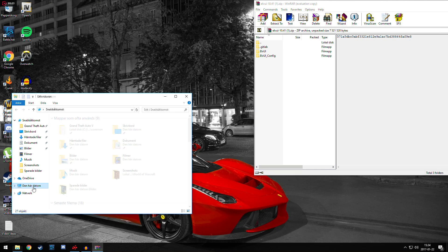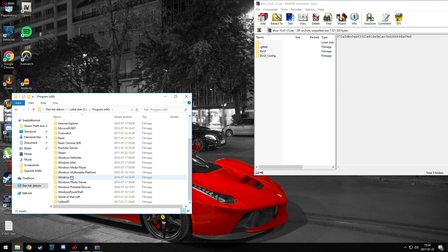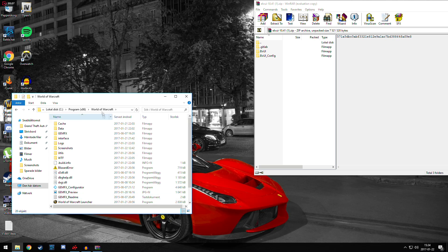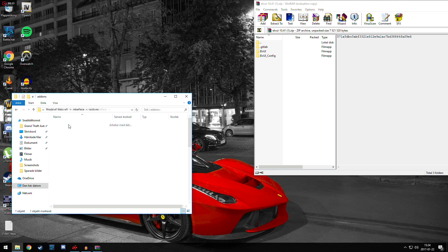Alright, so navigate to your World of Warcraft folder, which should be in your C drive or whatever, Program86, and then World of Warcraft. Now go to Interface, and then Add-ons.